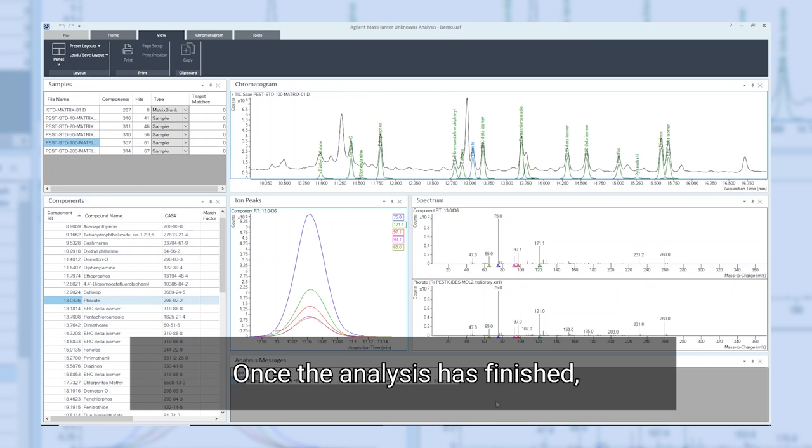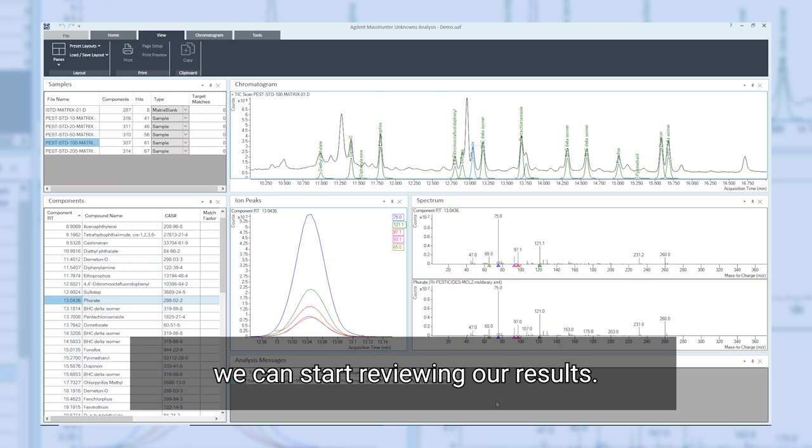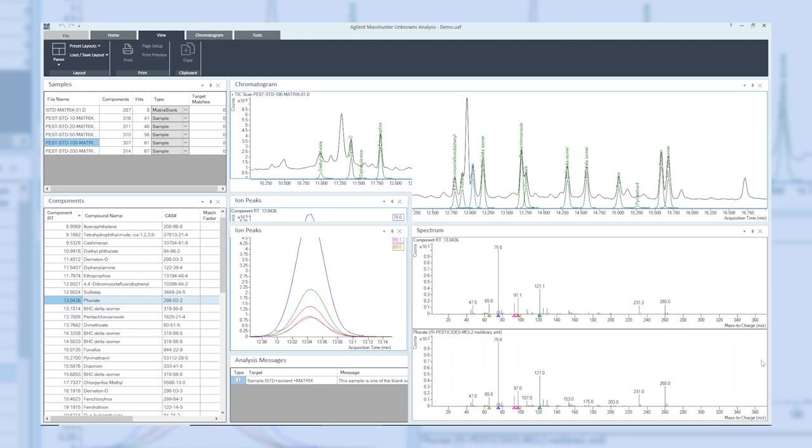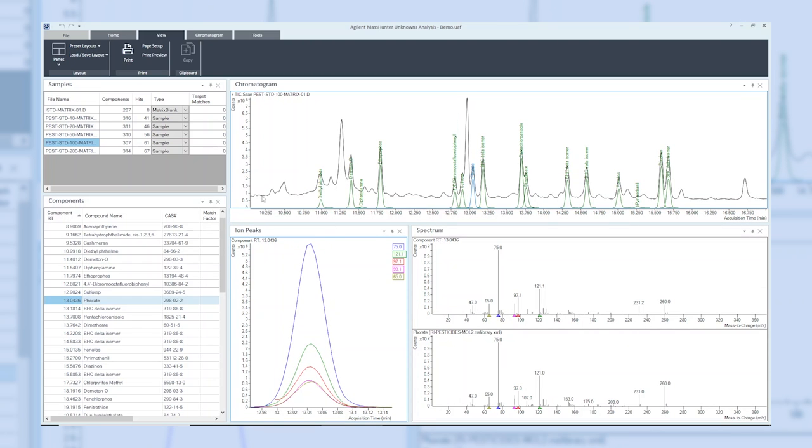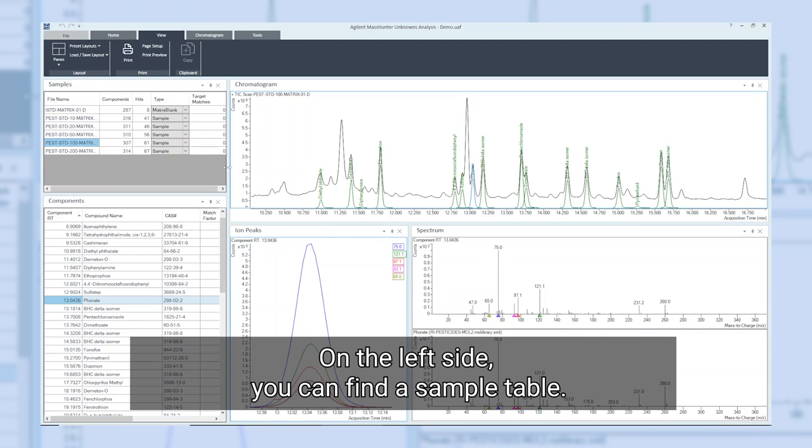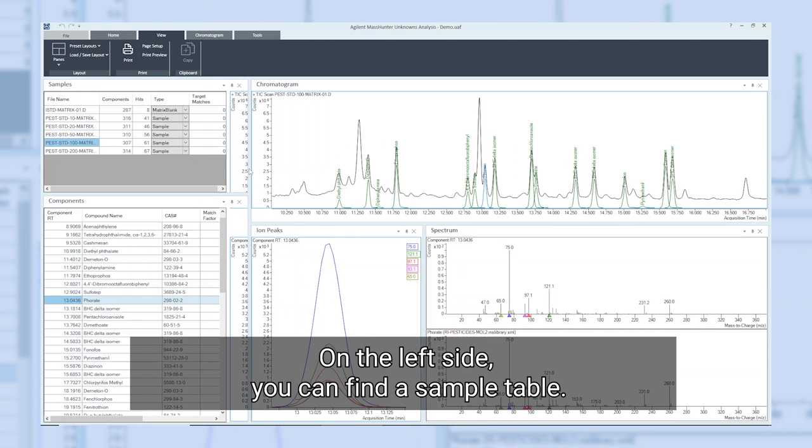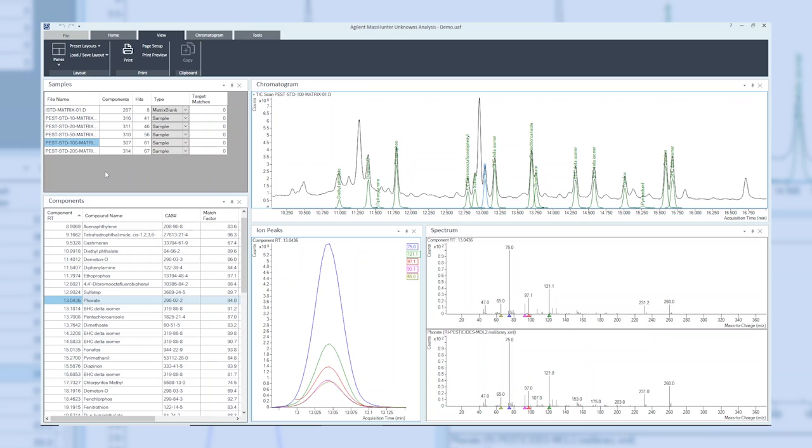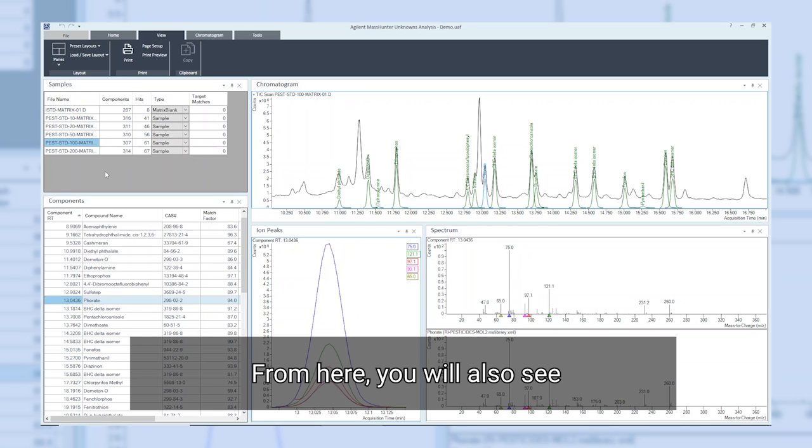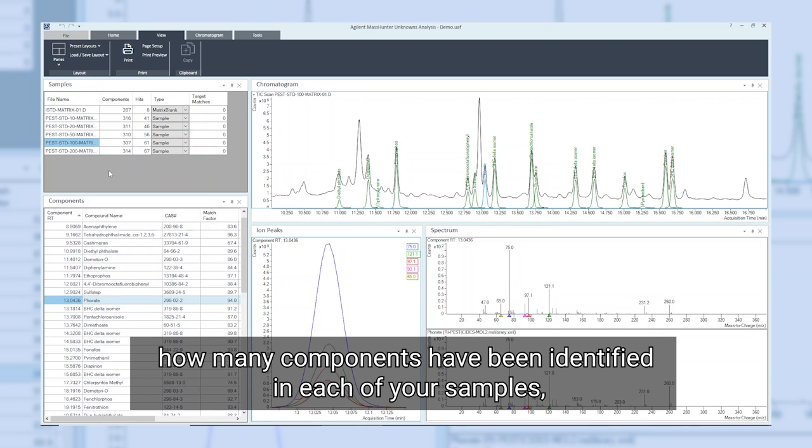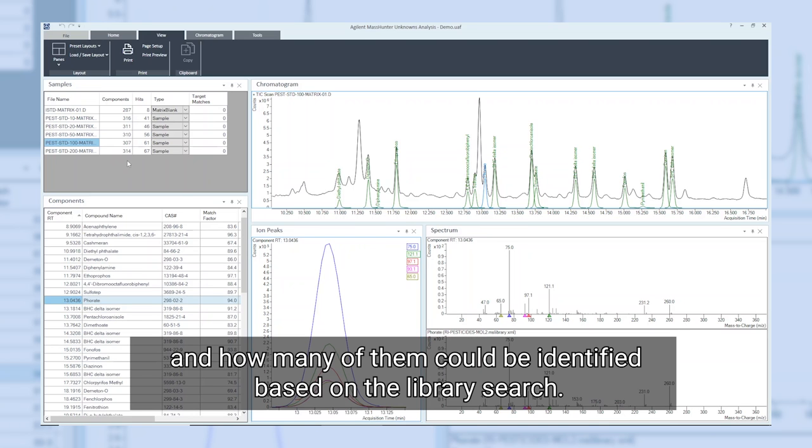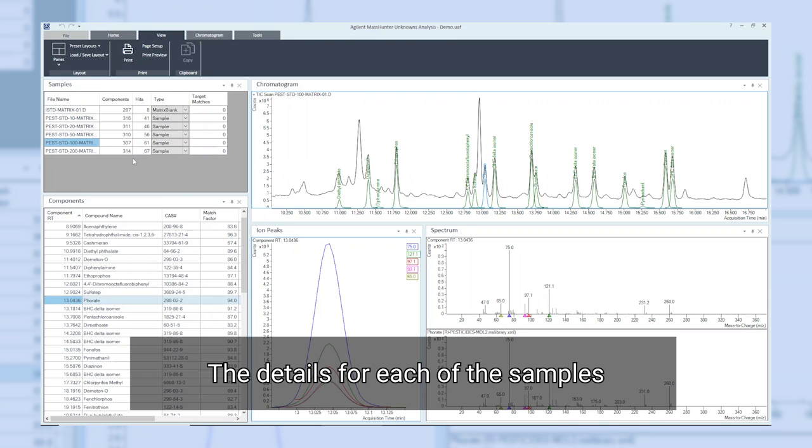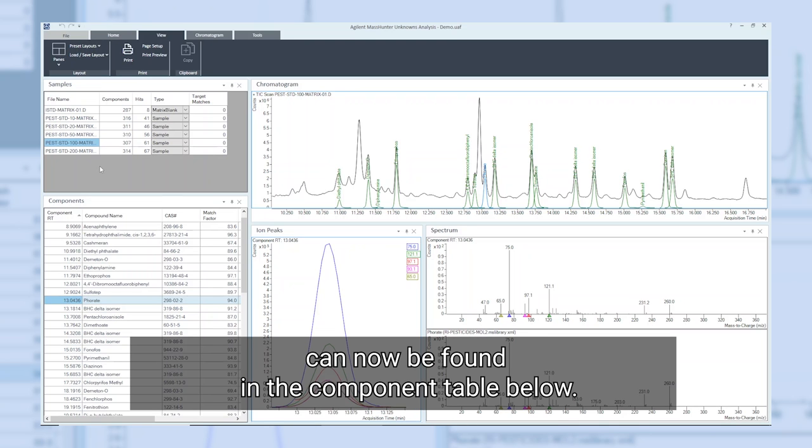Once the analysis has finished, we can start reviewing our results. On the left side, you can find a sample table. From here you will also see how many components have been identified in each of your samples and how many of them could be identified based on the library search.